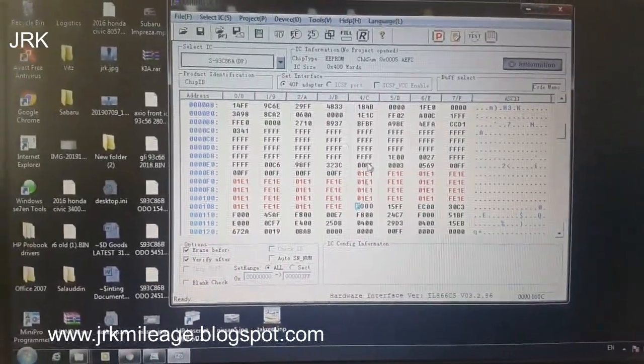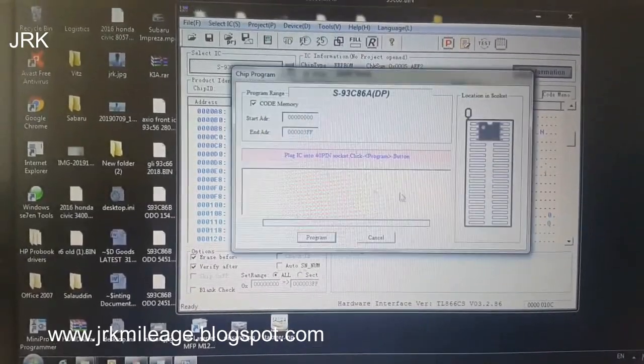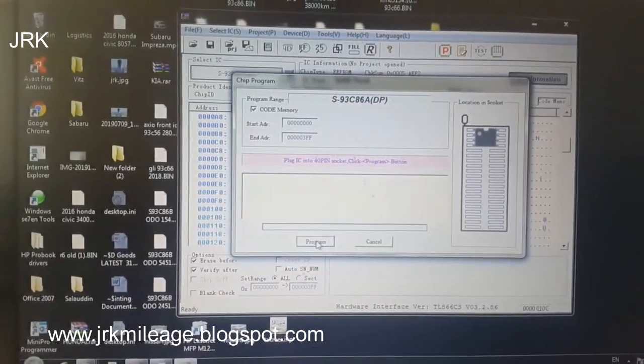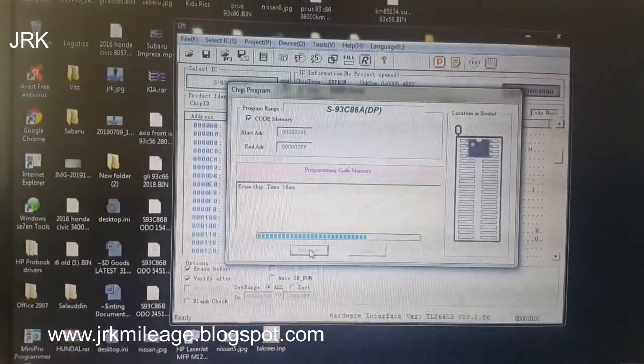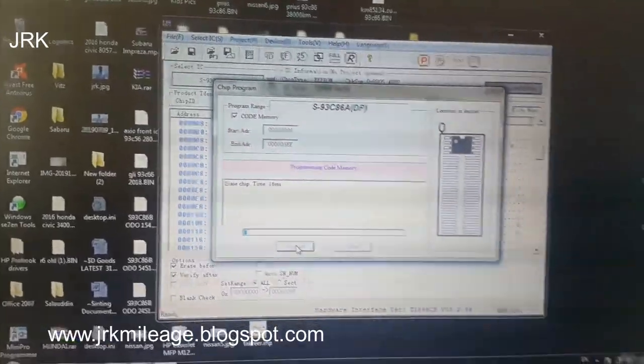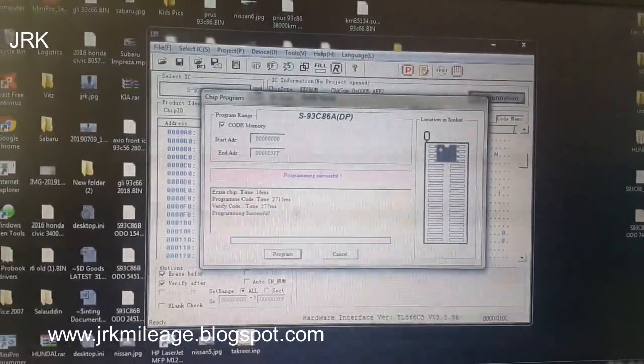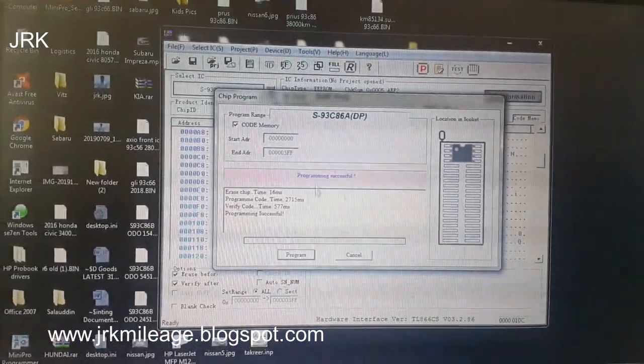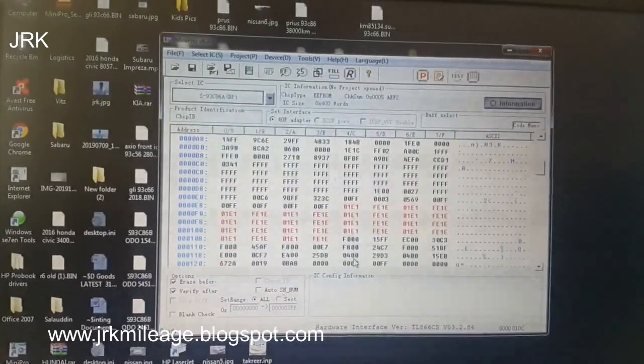Now program it. Program, program. Programming successful. Cancel.